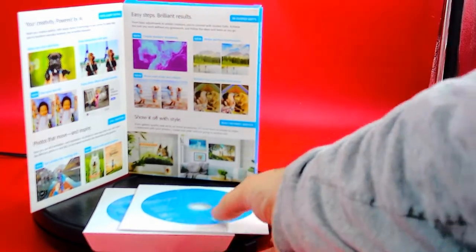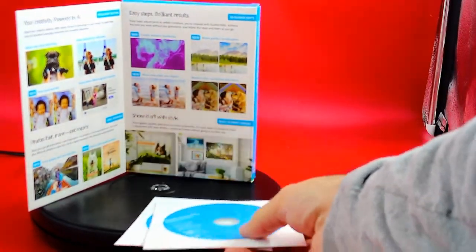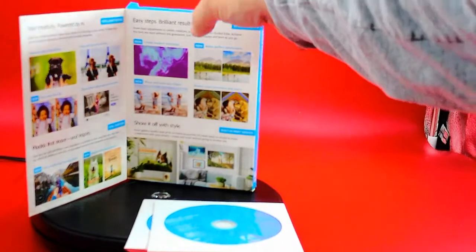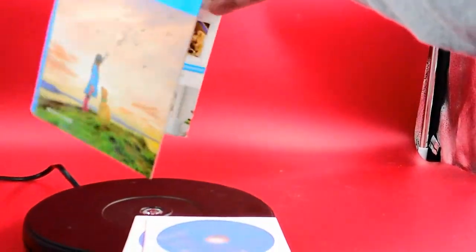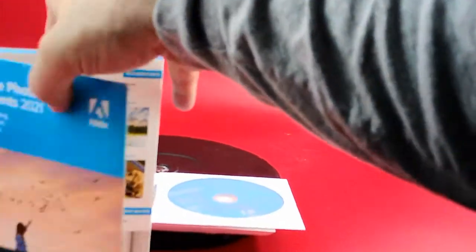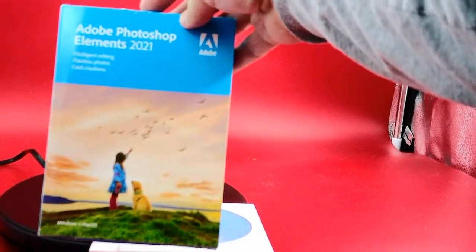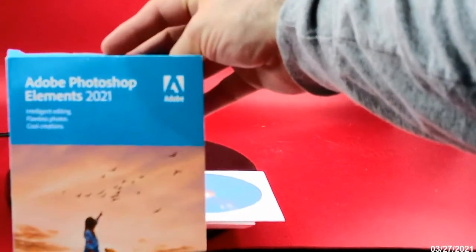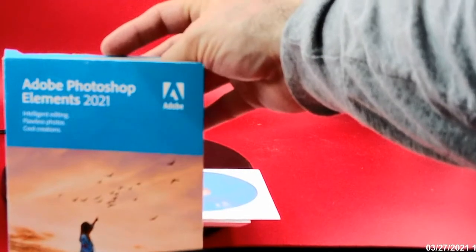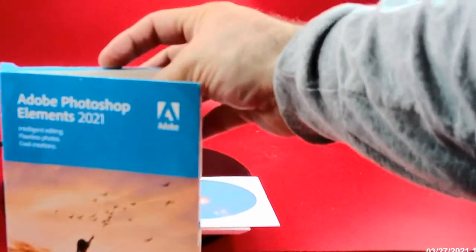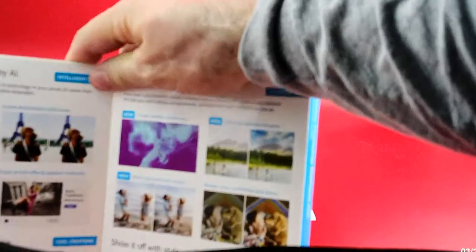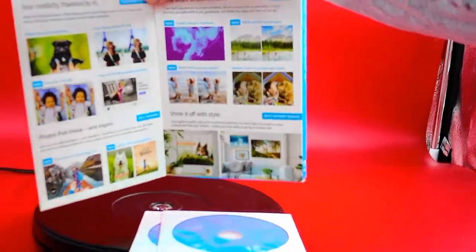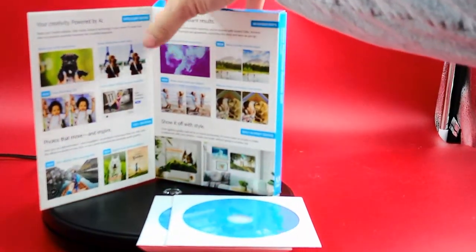But I wanted to show you this. This is Adobe Photoshop Elements 2021. That's what I have right here and that's what I'm going to be using. It says intelligent editing, flawless photos, and cool creations. This right here is your creativity powered by AI.